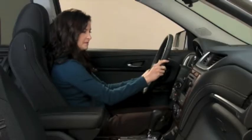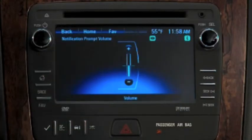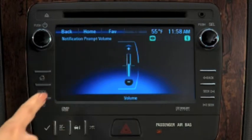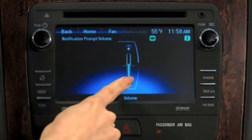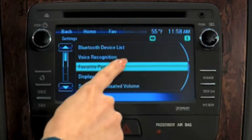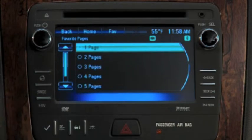Notification prompt volume lets you increase or decrease the volume of the voice recognition prompt. Select Favorites to choose the number of pages you want to use to record radio station presets.